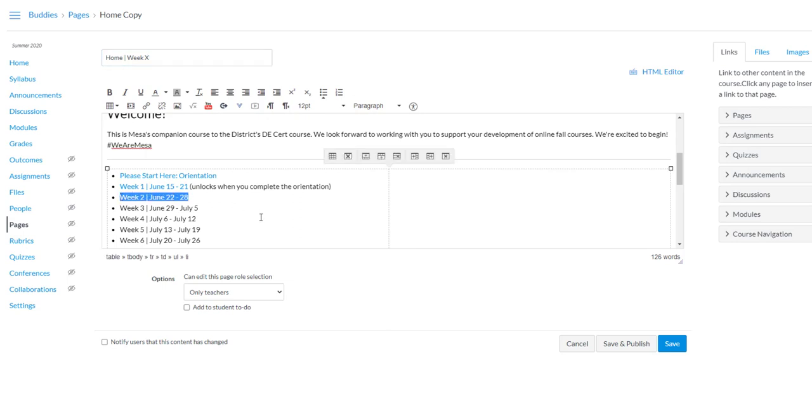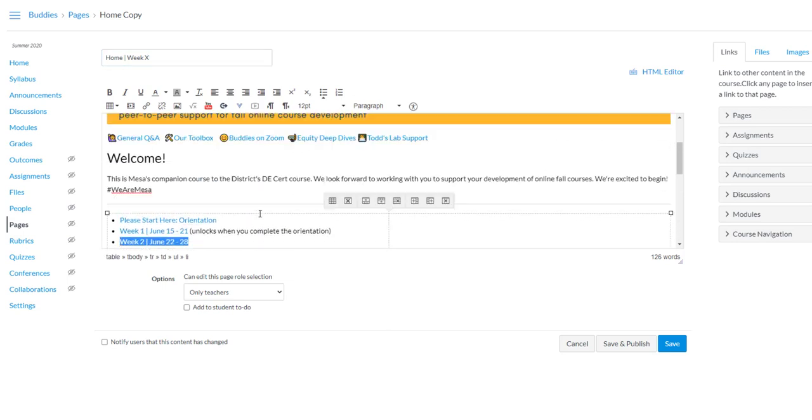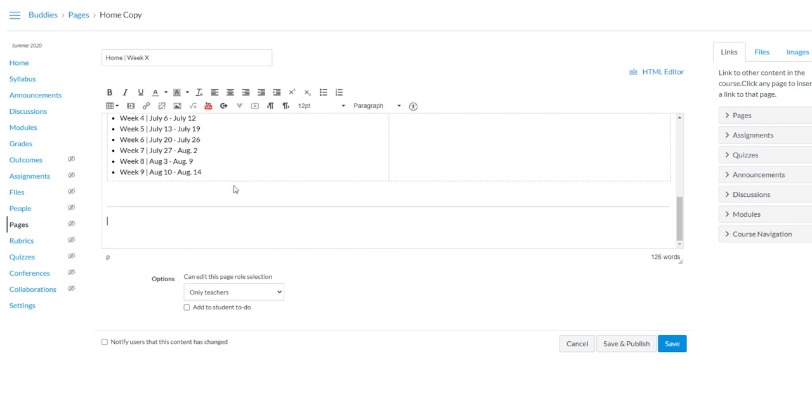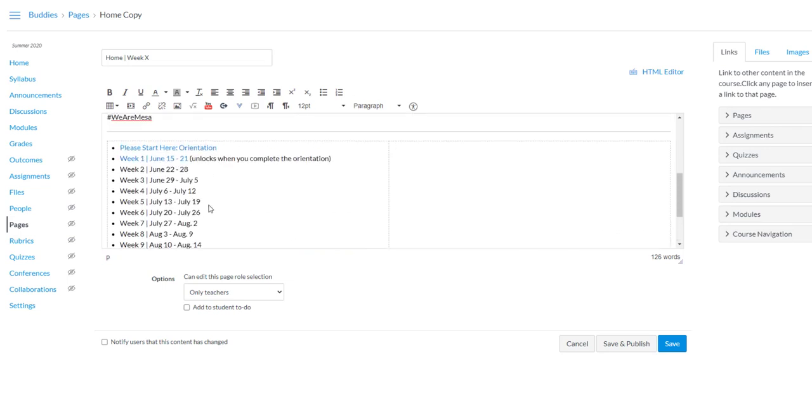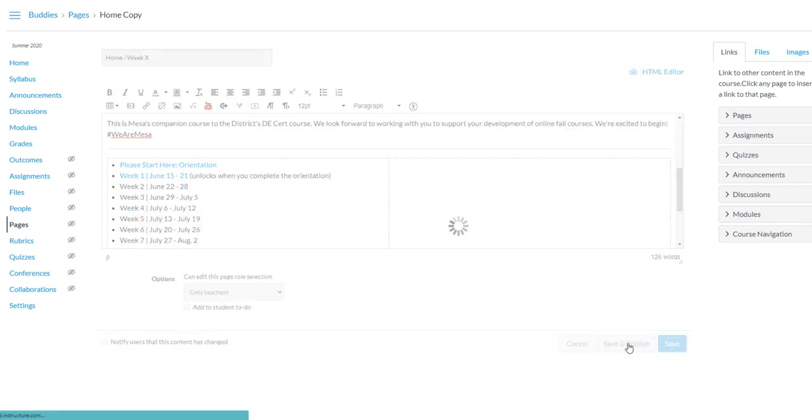I could make these linked, right? I could maybe get rid of the welcome video. Maybe there's another video that I want to post here that's relevant to this week. And then I'm going to hit Save and Publish.